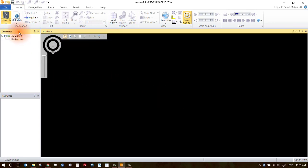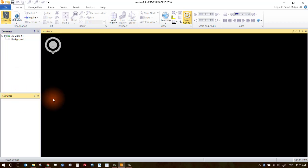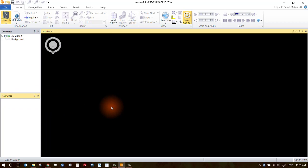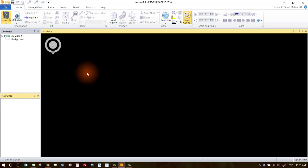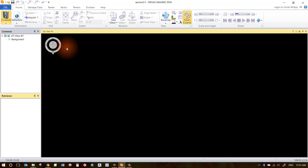You've got a content section over here that lists all of the data you have listed in a particular view, and then you have the retriever section which will hold all your shoe boxes. We will go over shoe boxes in a separate session, so just forget about the shoe boxes for now.